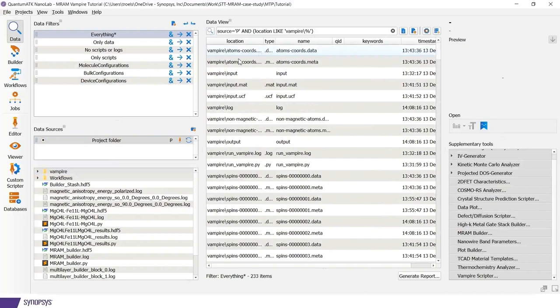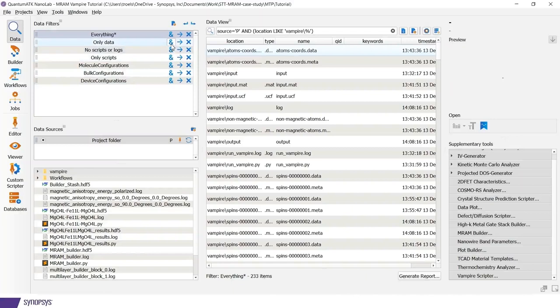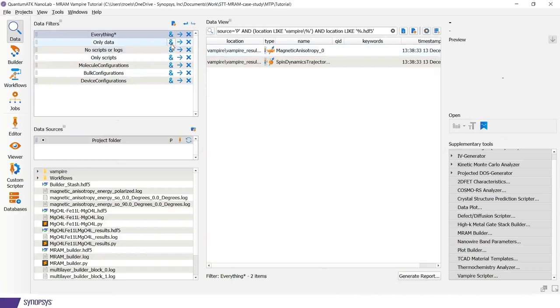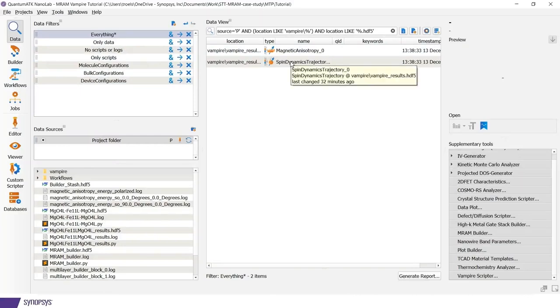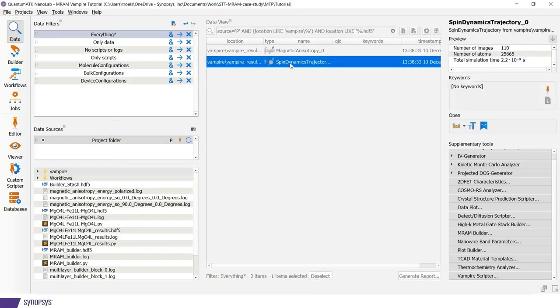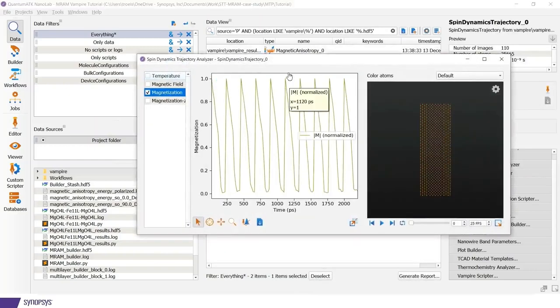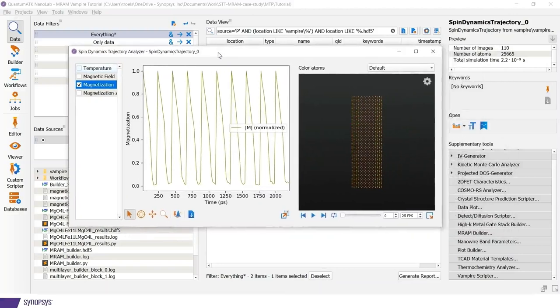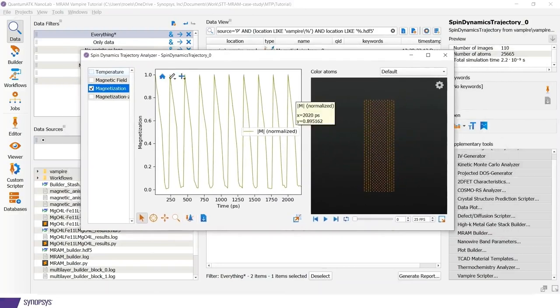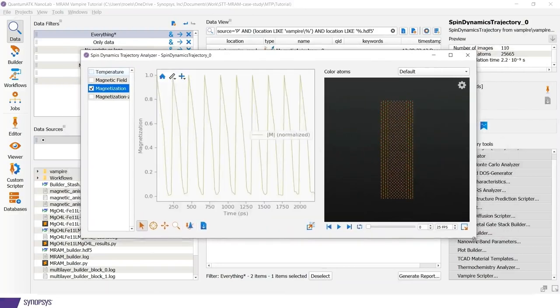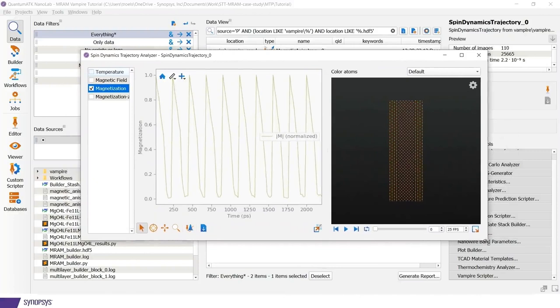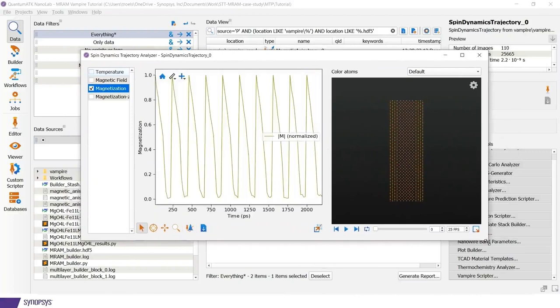But we can focus on the ATK objects. So by doing this, here I have two objects. One is the spin dynamics trajectory. This comes out for all of the simulations. Here you can monitor snapshots of the spin dynamics as the simulation proceeds.